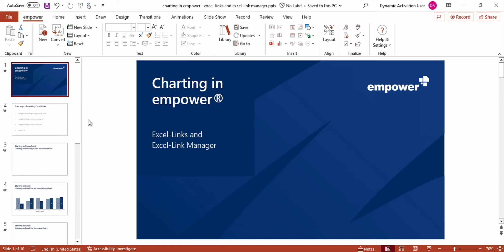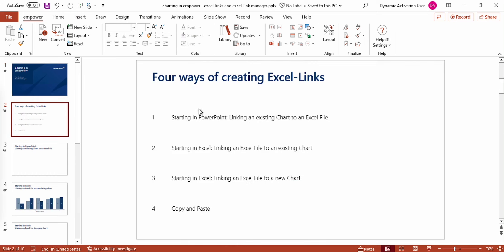In this video I'm going to show you the different possibilities of how you can create Excel links and how you can manage those Excel links while charting in Empower. Here you can see an overview of the four major ways of creating Excel links. You can either start in PowerPoint or in Excel, or you can use the copy and paste function.